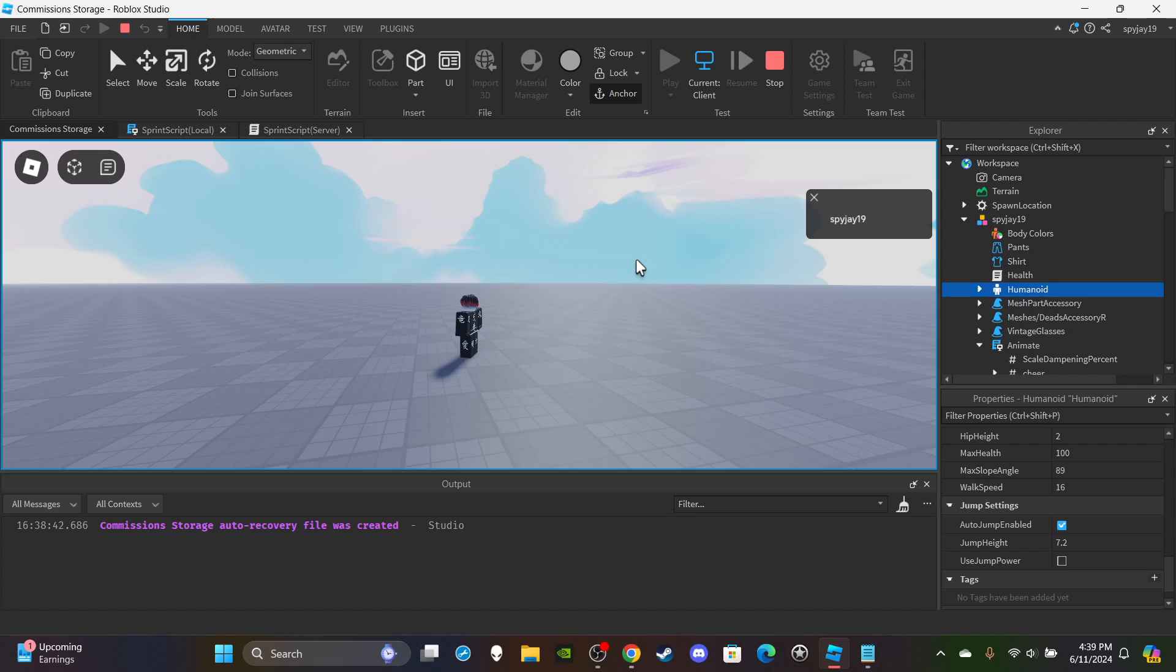So yeah, that's how you make a shift to sprint system with a custom walking slash running animation. Hope you guys enjoyed the video. If you did, definitely like, subscribe, and I will see you guys in the next video. Thank you guys for watching. If you want access to this, you can get access by getting one of the memberships in the description. See you guys in the next video.